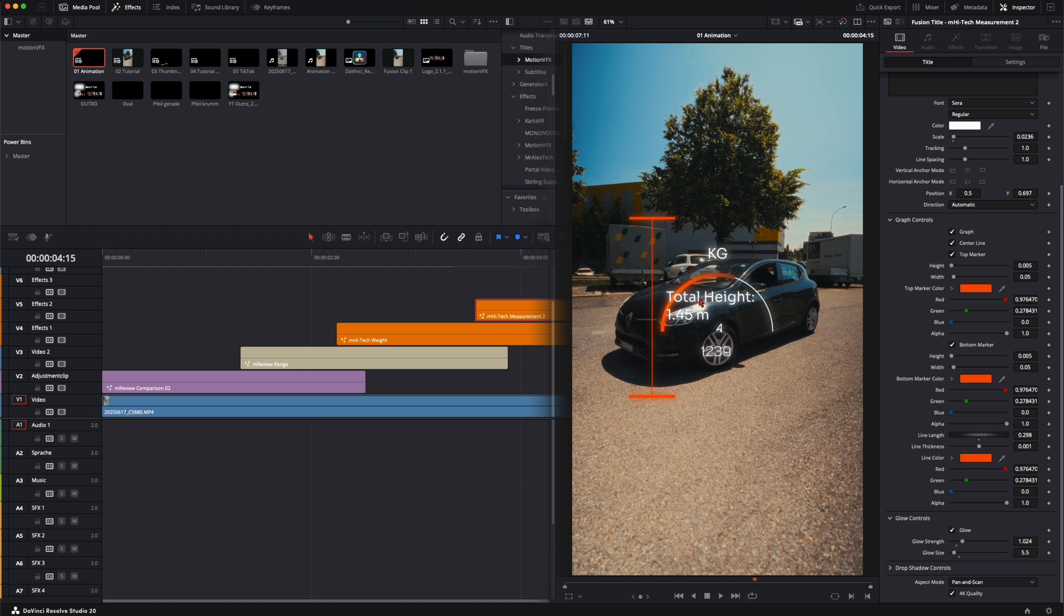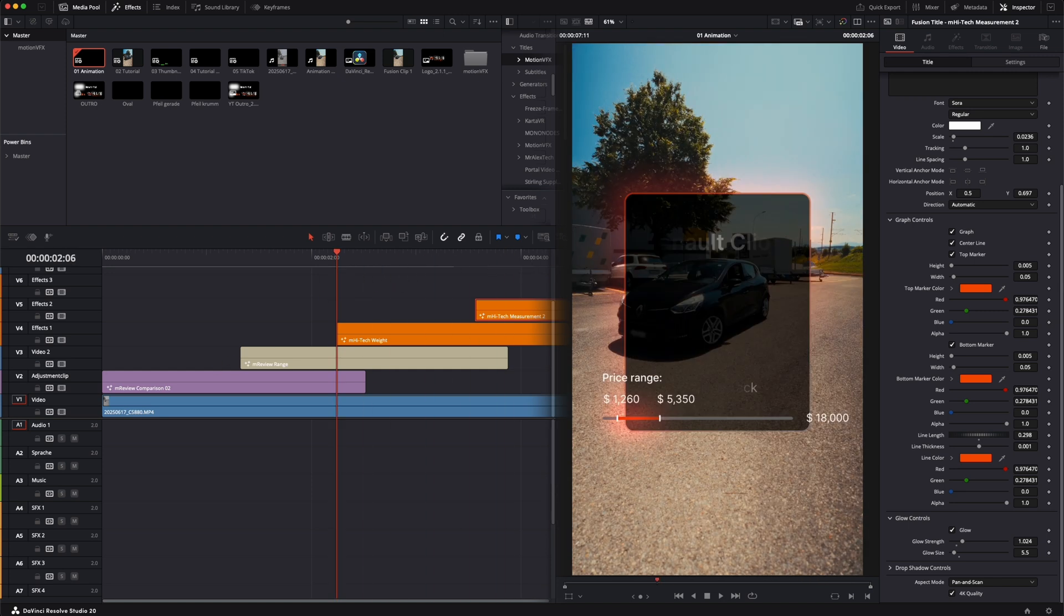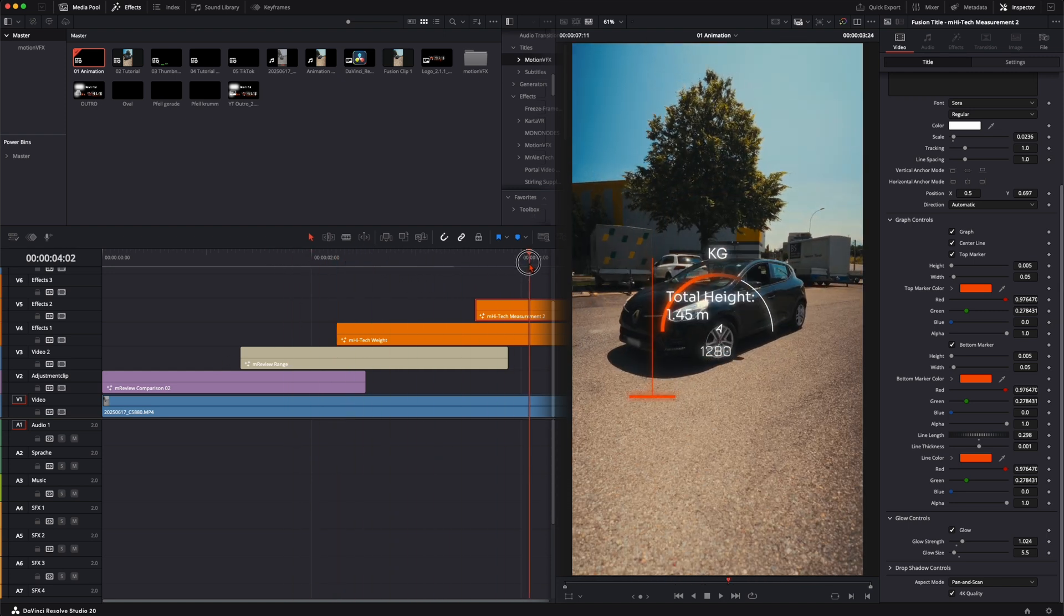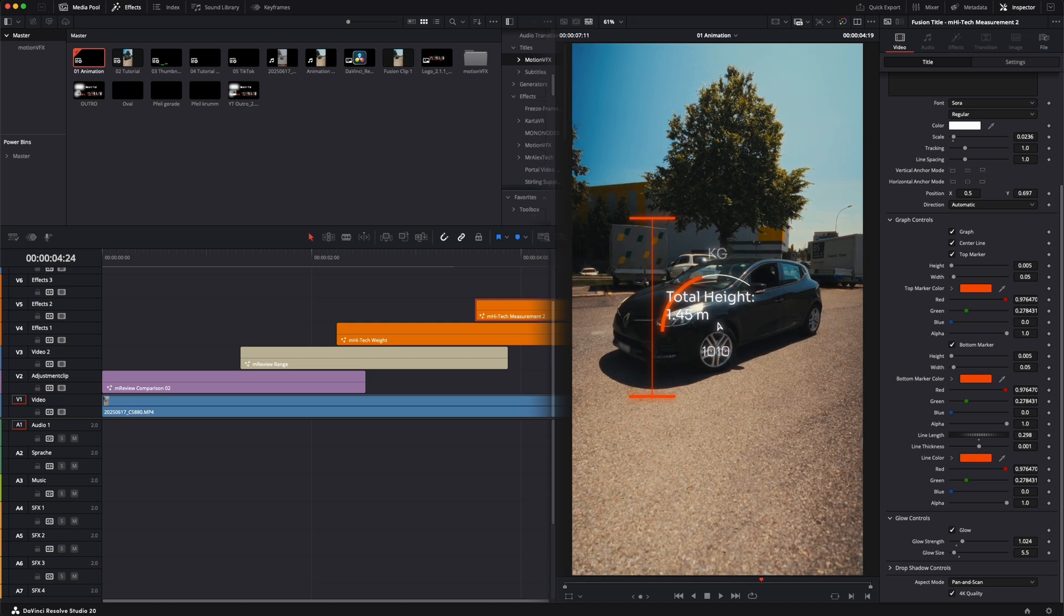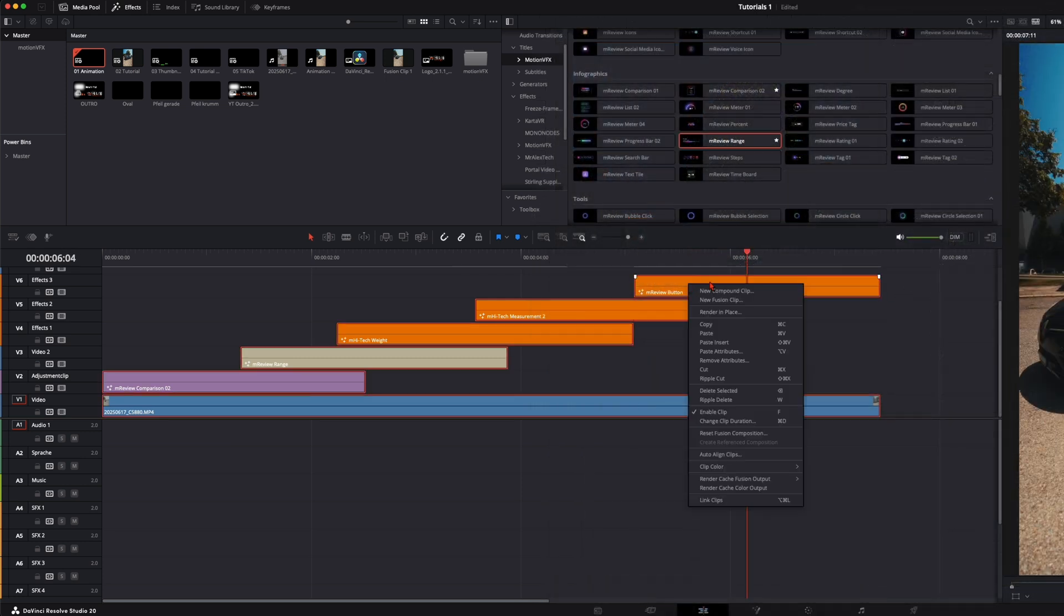You see there are just overlapping like that and all the other things we do in Fusion. So just stack them above each other with the duration how long you want the animation to have. Then when you're happy with that, select all of them.